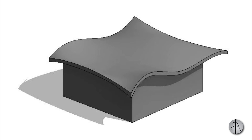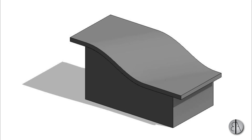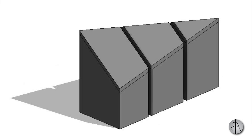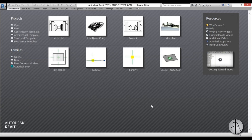Hey guys, BalkanArchitect here. In today's tutorial I'm going to be showing you how to create three complex roof shapes in Revit. I'm going to be using the roof by extrusion command as well as roof by face or true massing in Revit. Please like this tutorial — it helps me out a lot — and if you haven't already, I suggest you subscribe because I make videos like this every day.